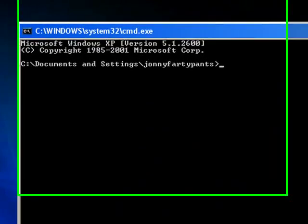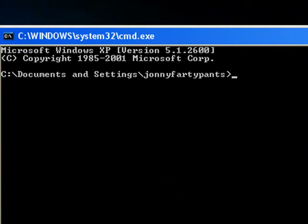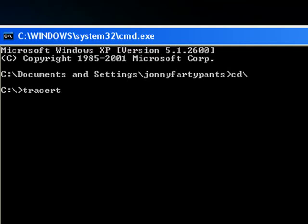What you want to do to use Traceroute is type in CD backslash and then hit Enter, and then type 'tracert' followed by a space. The next piece of information you enter can be a website address — just www.whatever.com or .co.uk or whatever. You don't have to type in the entire URL.